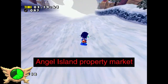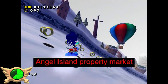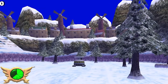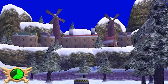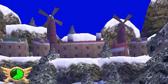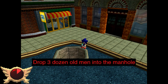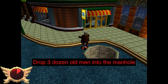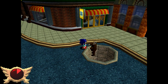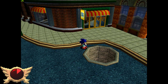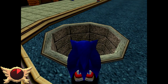Angel Island Property Market: Omar and I concluded this might be referring to how at the end of Ice Cap, you come across a small village which you never get to go to. What's this village for? I have no clue. Drop Three Dozen Men in the Manhole: I guess this one's trying to convince people to drop 36 Burger Man statues into the manhole in Station Square, but I honestly doubt this'll do anything. Or maybe it'll trigger some kind of hidden creepypasta Easter egg. Go try it yourselves, kids.